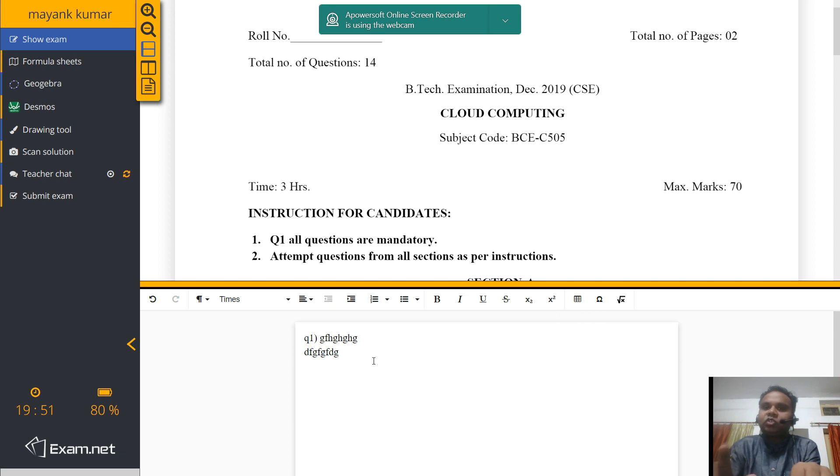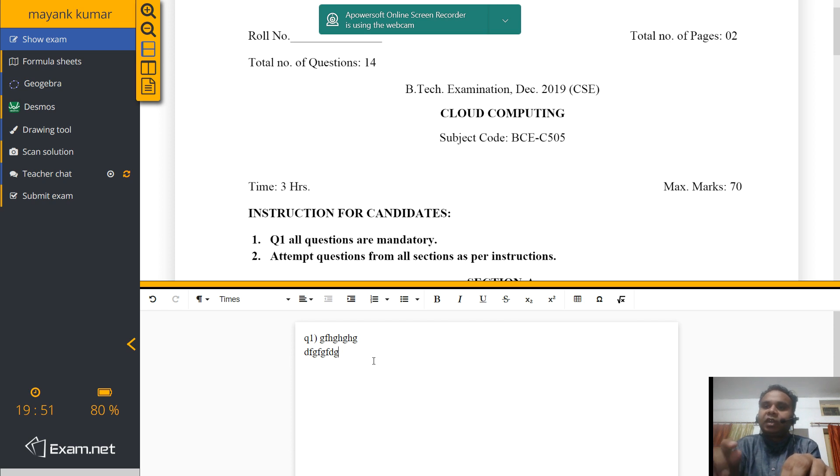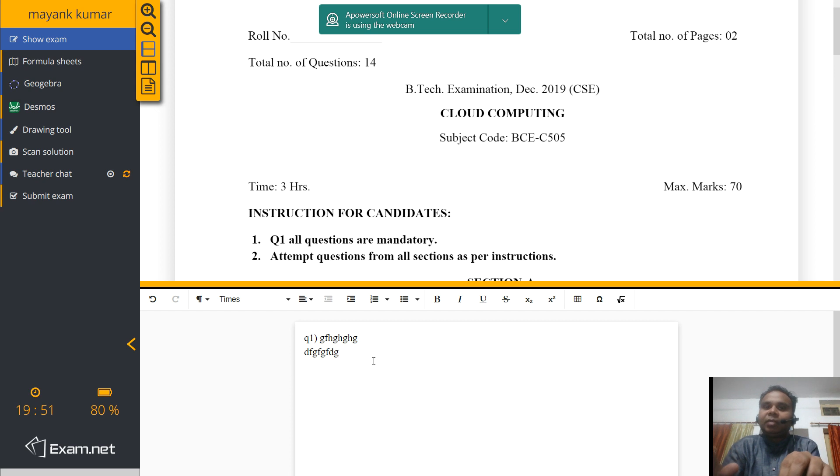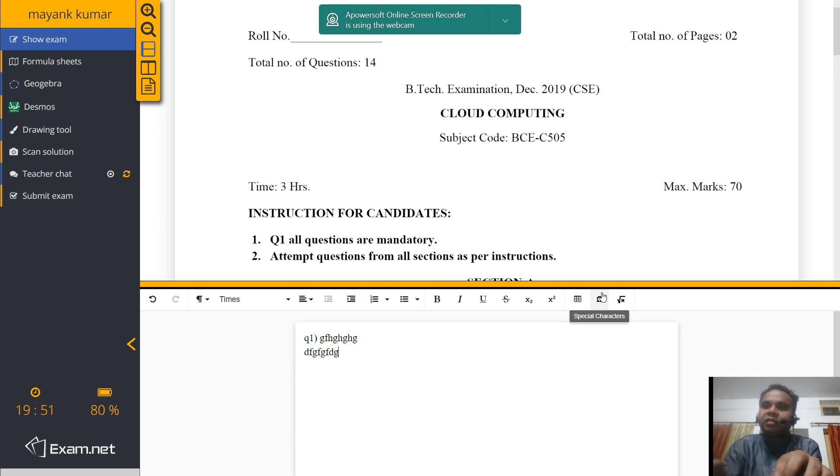Use another special character and just describe that you have chosen this special character instead of that special character. For example, if you want to use delta and delta is not there, use lambda. So you can write that you are using lambda instead of delta, D-E-L-T-A. So you have to proceed with your exam without worrying that the special character is not there in this field.